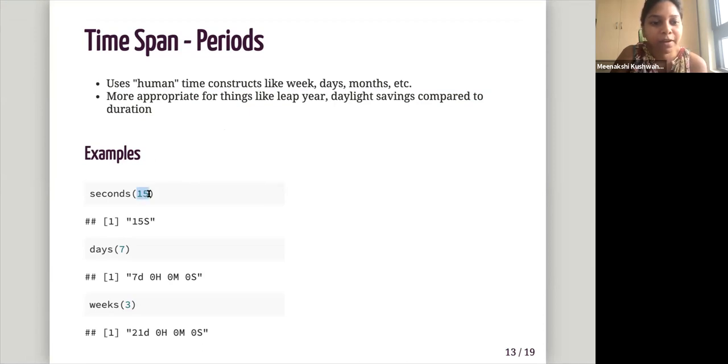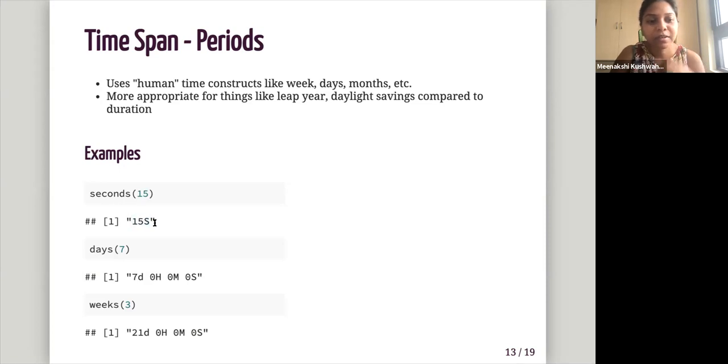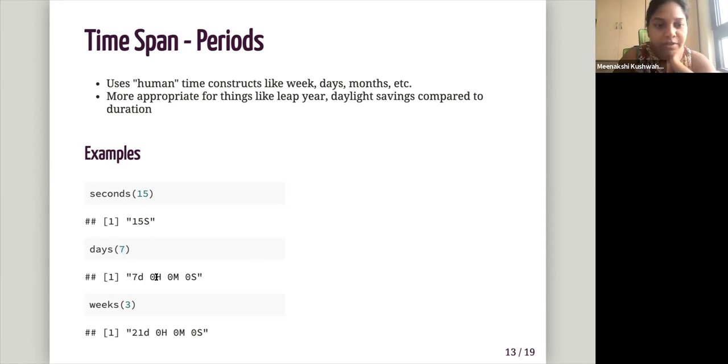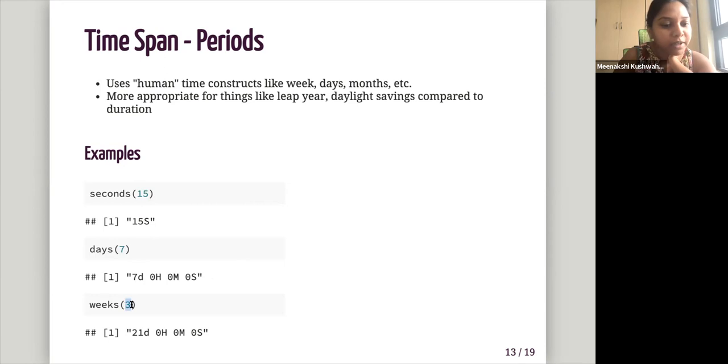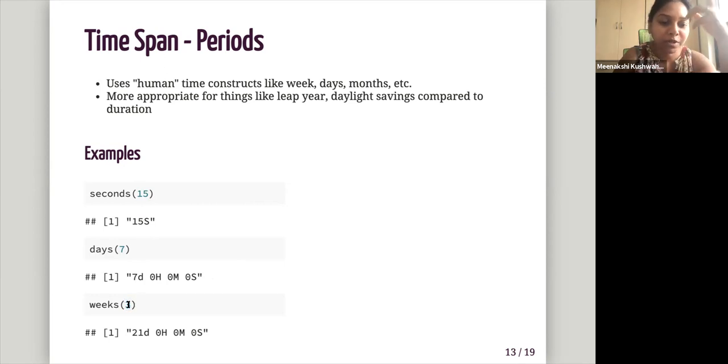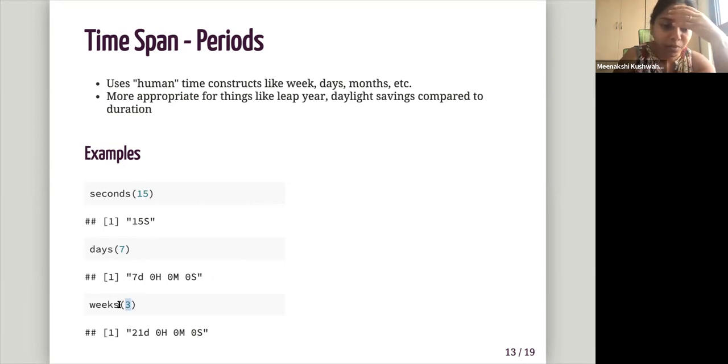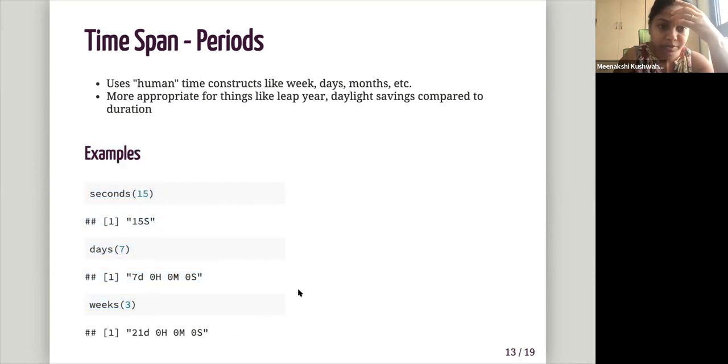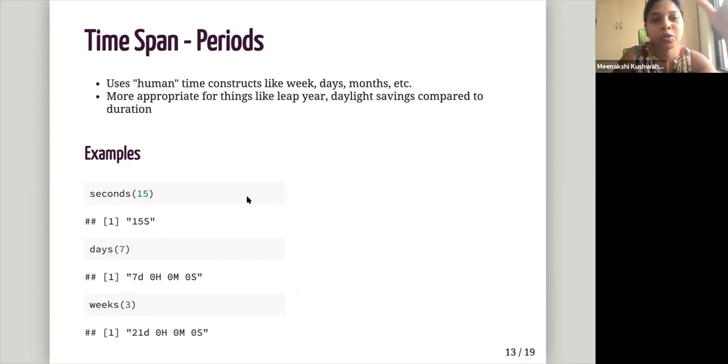So if I give seconds and 15, it will be 15 seconds. Days and seven, it will convert it to seven day, zero hour, zero minute, zero seconds. Weeks, three. So it's like, what time, what period is the three weeks that that's how I read it? 21 days, zero hours, zero minutes, zero seconds. So it's using human time construct.